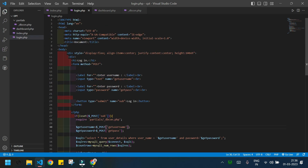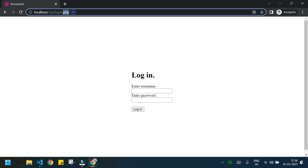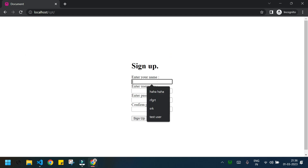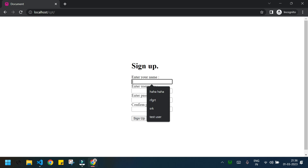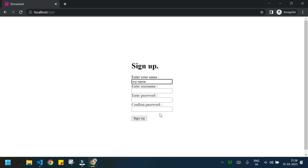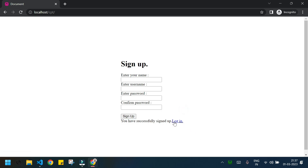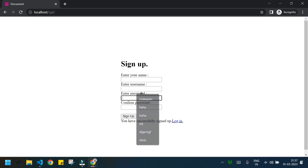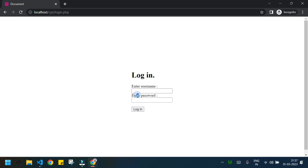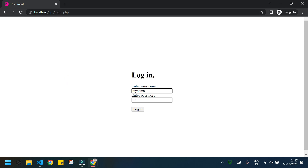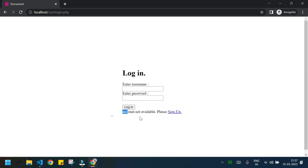Let's check the full flow again. I'll open the sign up page as a new user, create an account with username 'my name' and password '123', sign up successfully, then go to the login page, enter 'my name' and '123', and we are taken to dashboard.php. Going back to login and entering random values gives 'account not available, please sign up'. The login page is working properly.